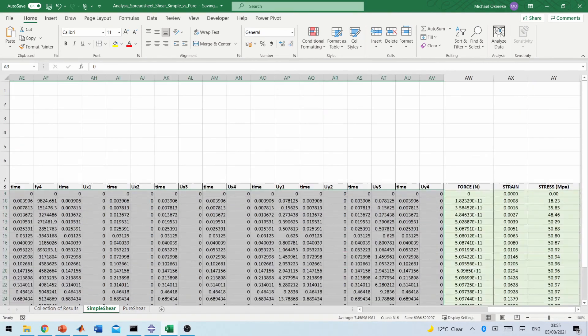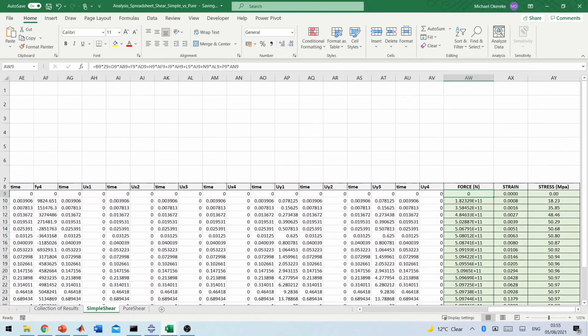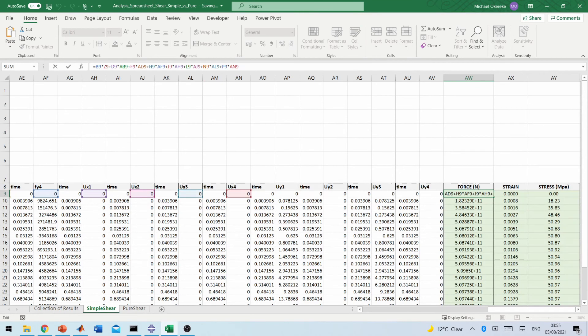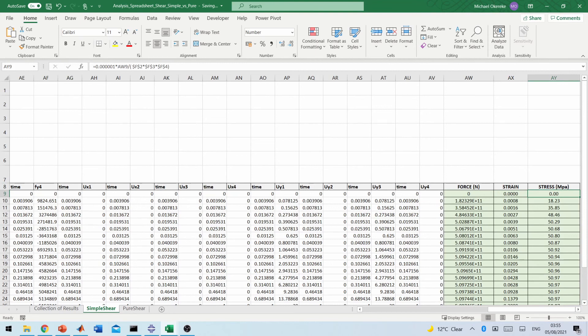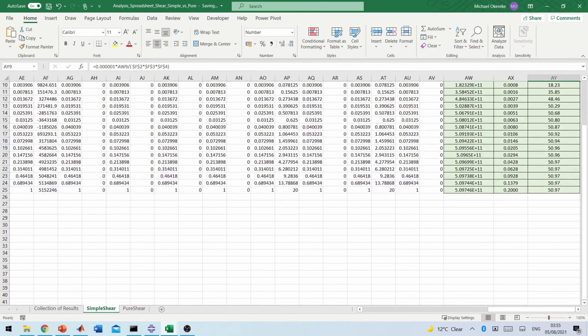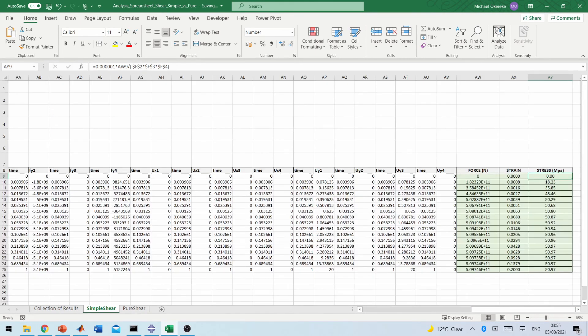And then on the right side here, you can look at the script, the argument that I've used to generate the force, the strain and the stresses. Again, I'll provide this spreadsheet for people to use if you want to understand what is going on with this.